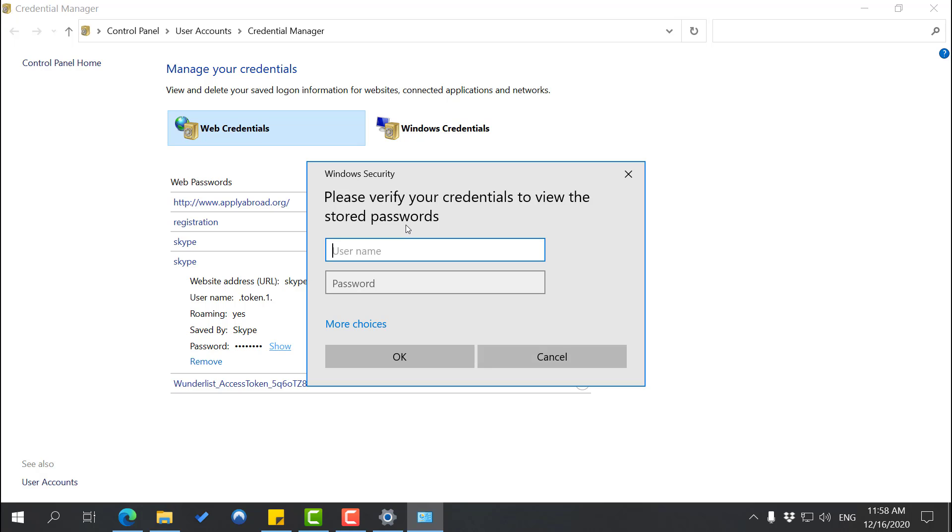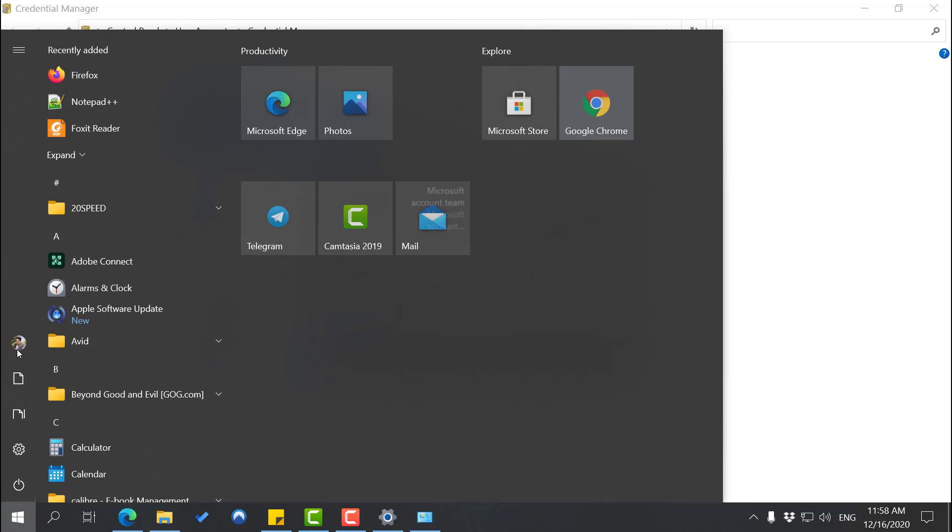So it asks you username and password. What are those? Those are the username that you're currently logged on to using your PC. So in my case, my username is actually my email address. How do we check what is our username? So actually it's very simple. All you've got to do is you click Start and you go here...